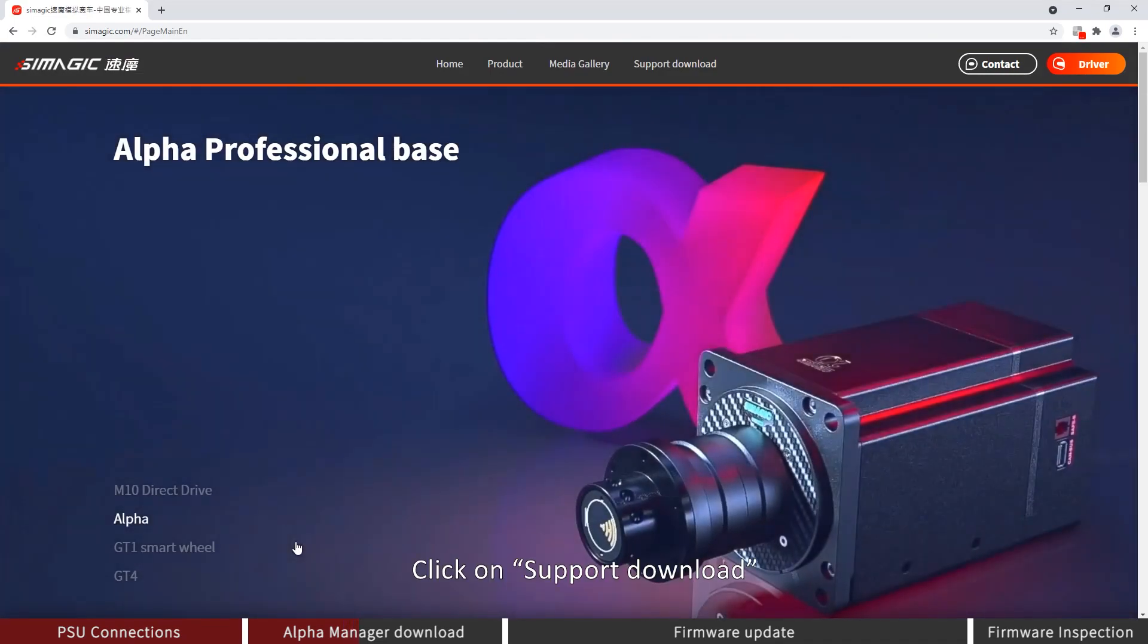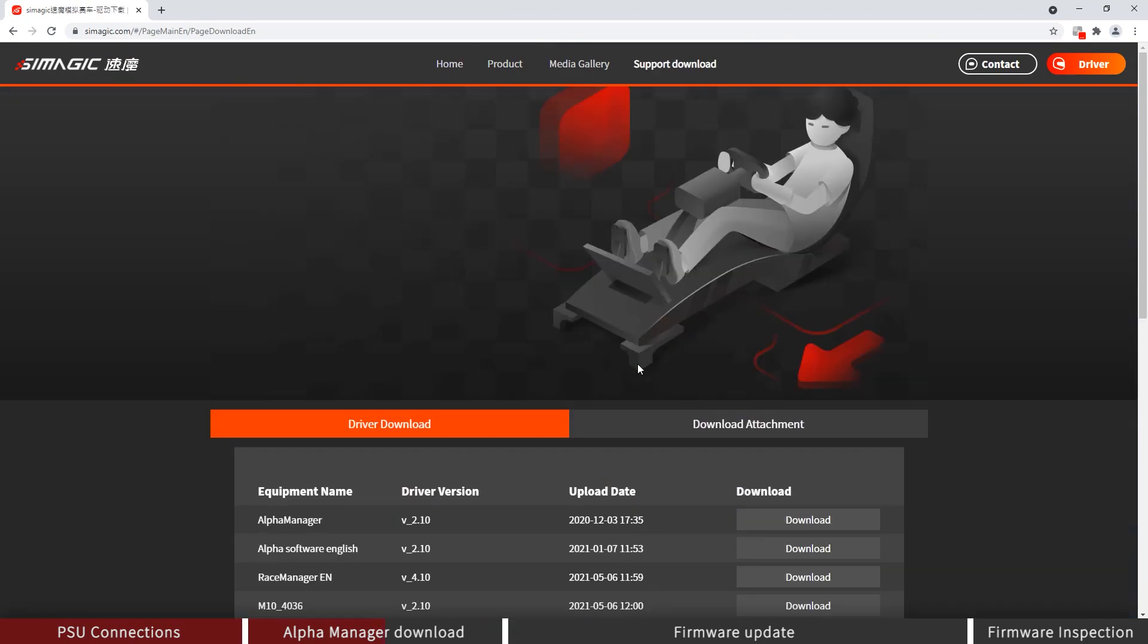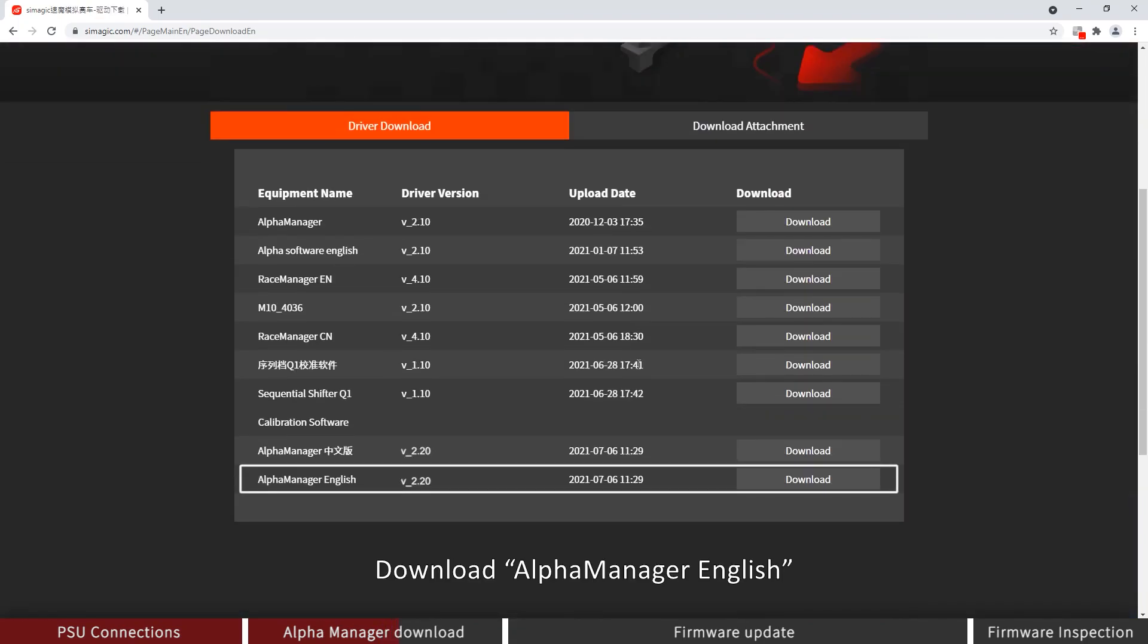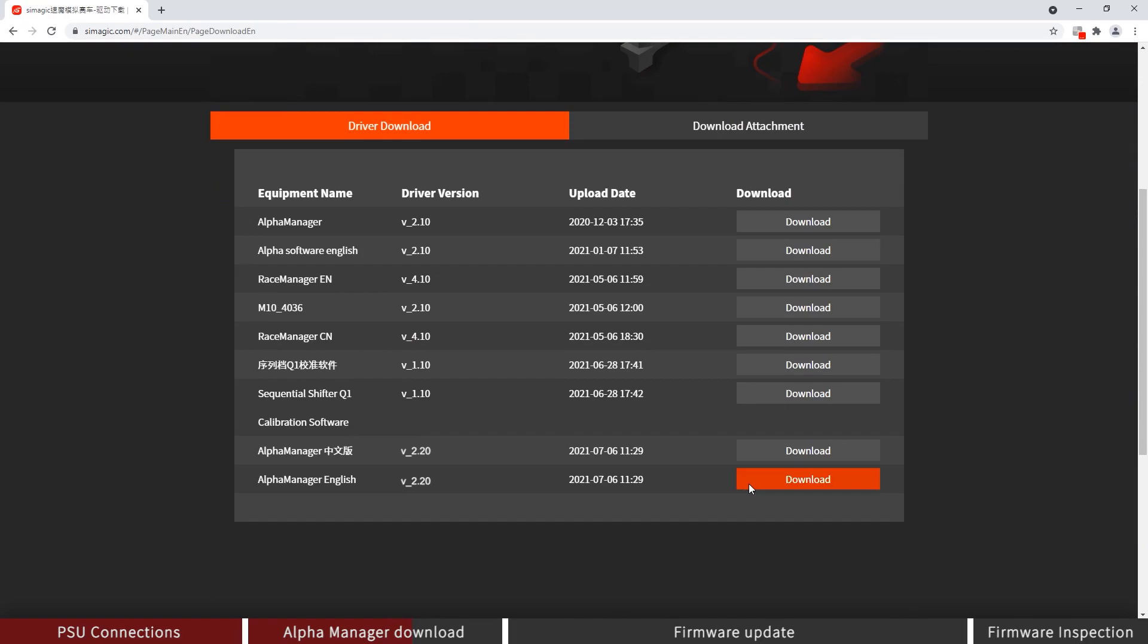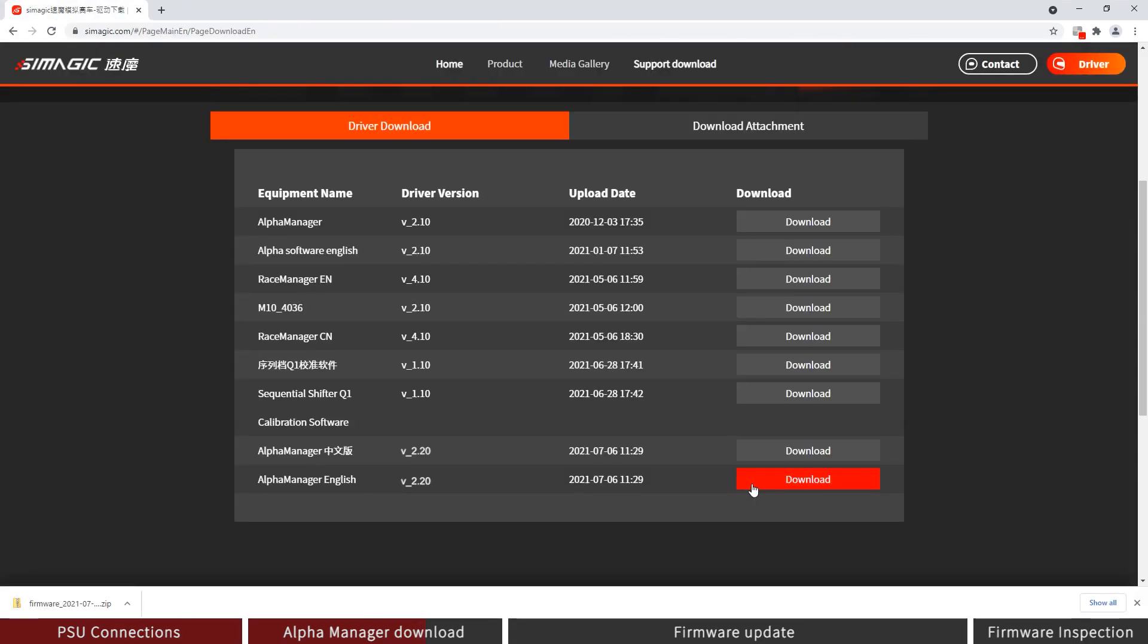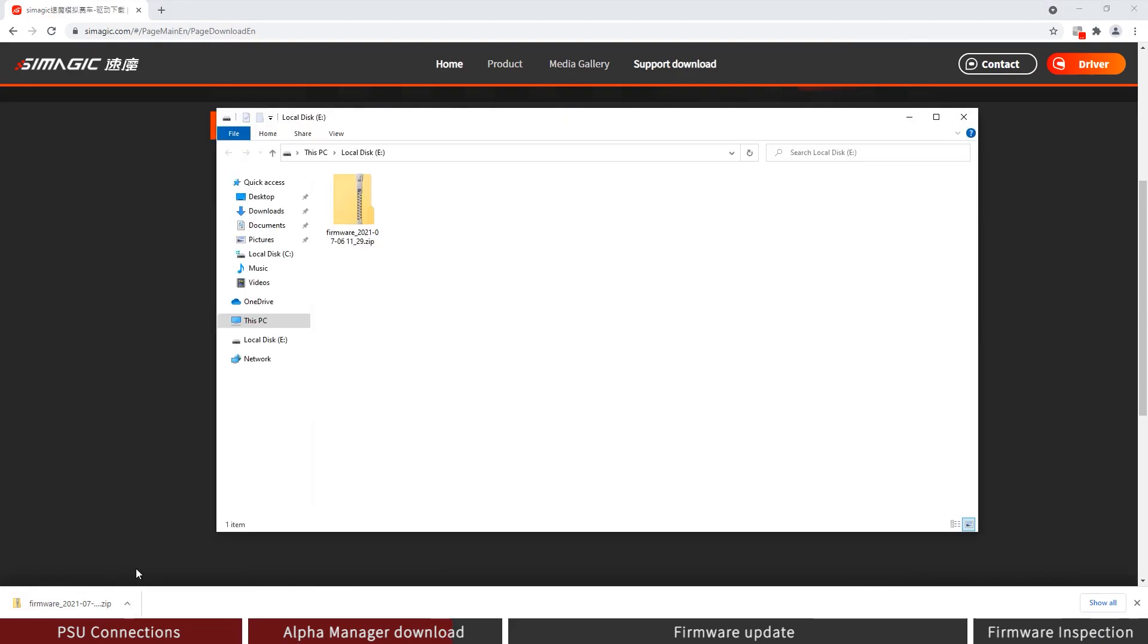Click on Support Download. Download Alpha Manager English. Open the file location after the download is complete. Extract the package.